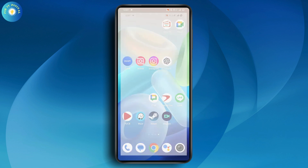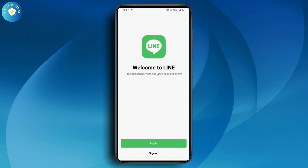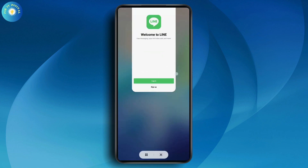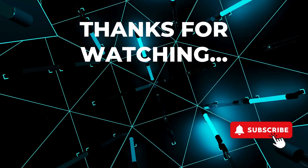Now if you relaunch your Line application, you can see that it says you need to log in again. That's how you can log out of your Line app. If you have any questions, feel free to comment below. Thanks for watching.